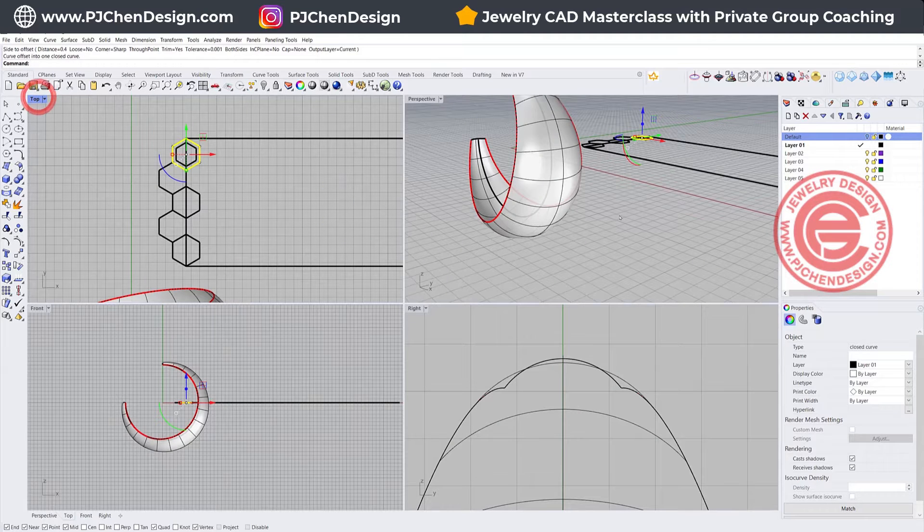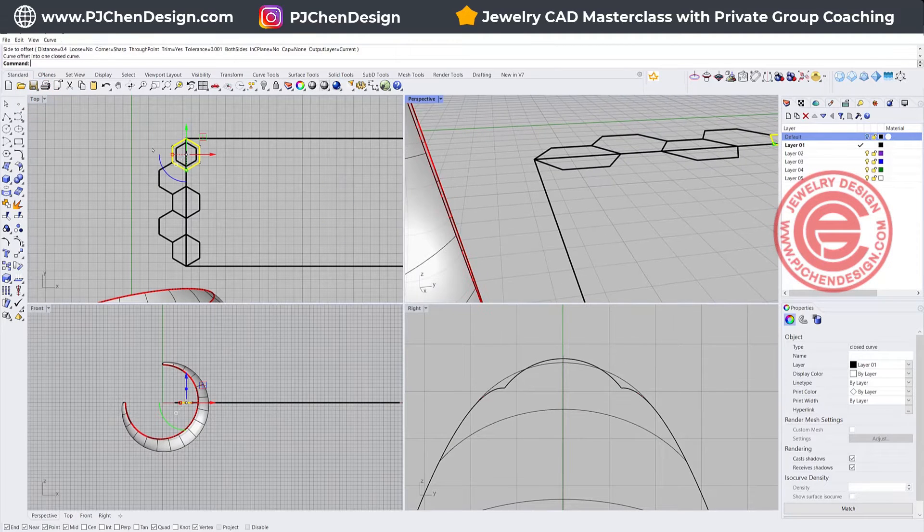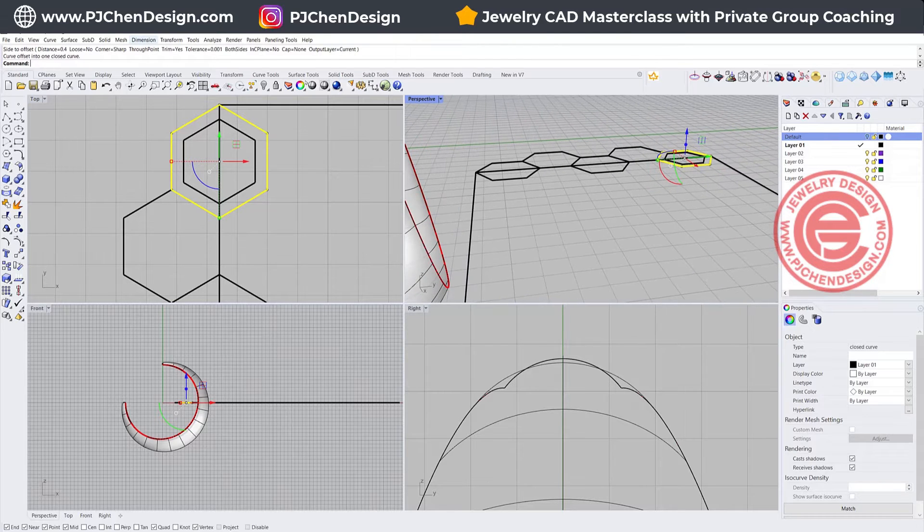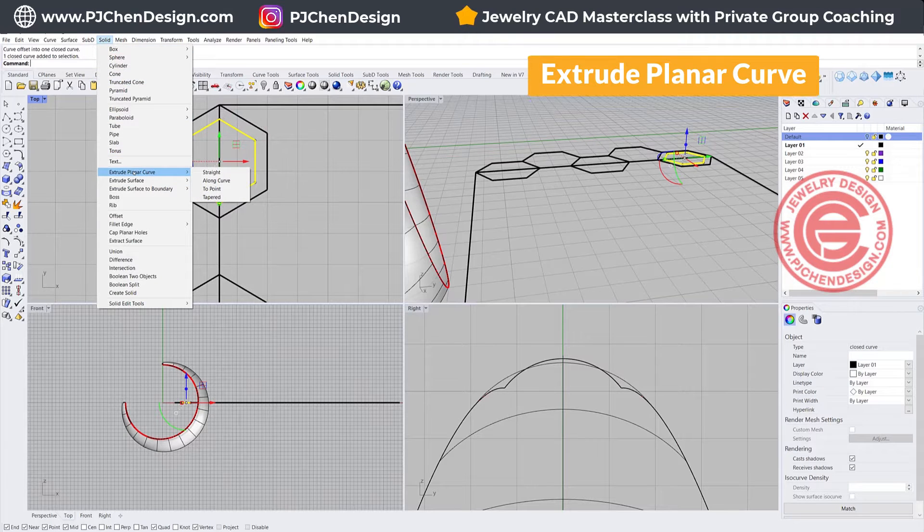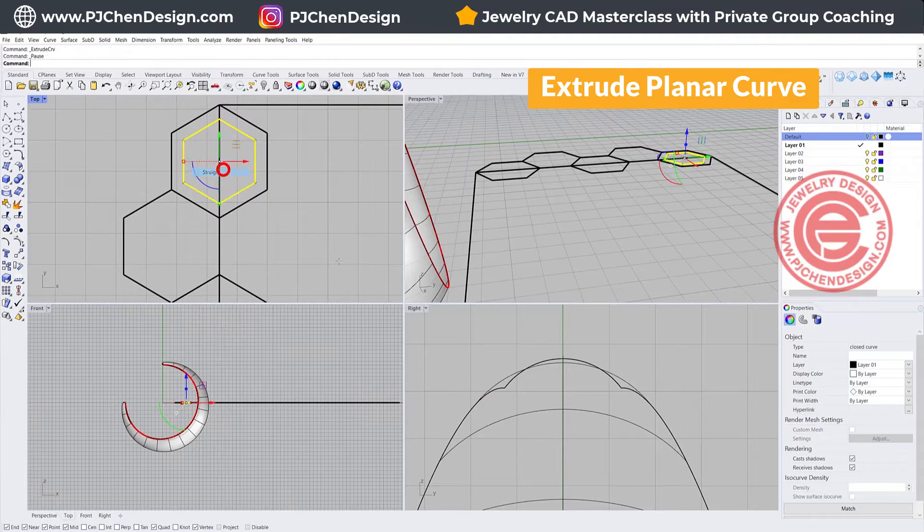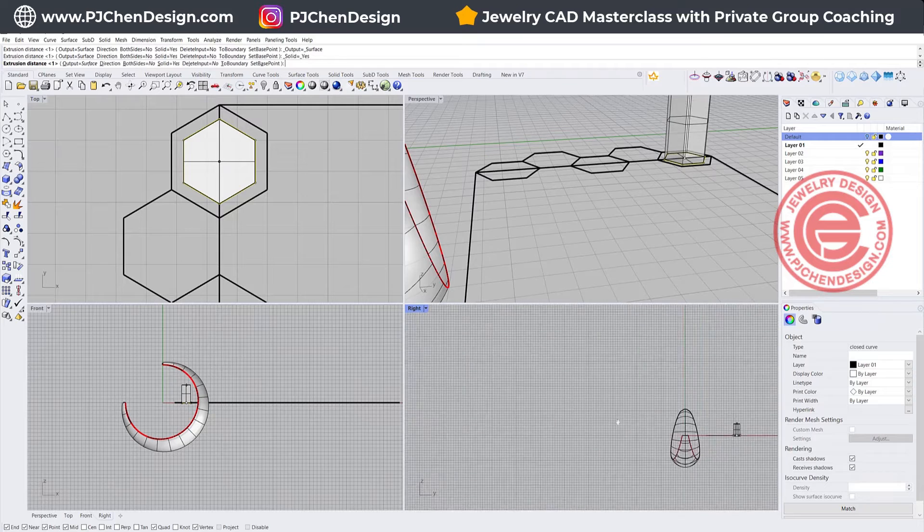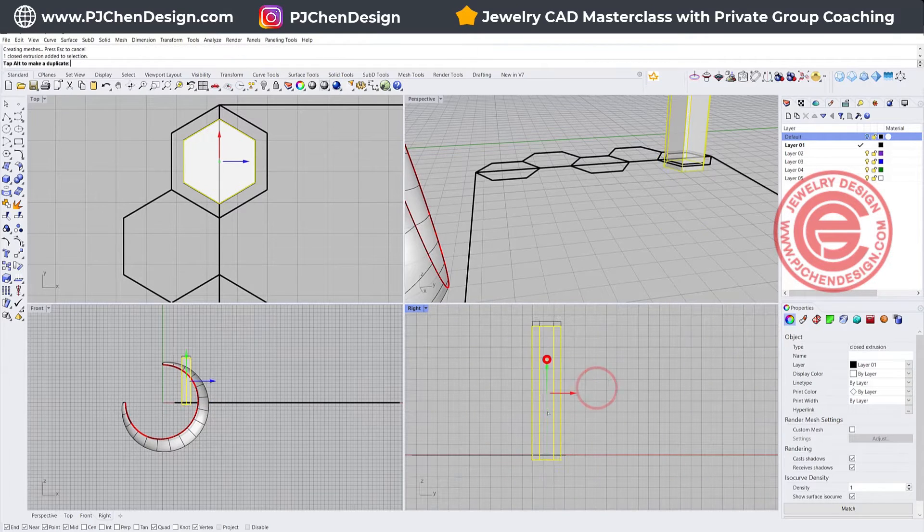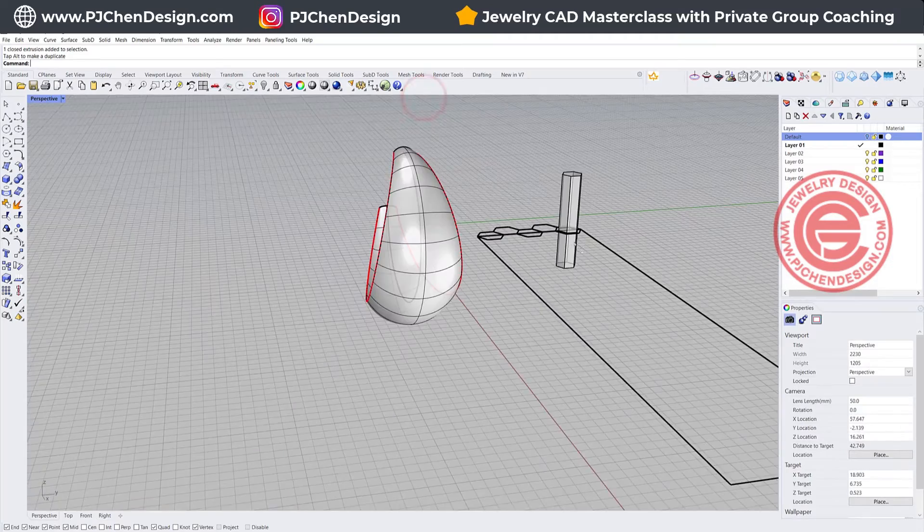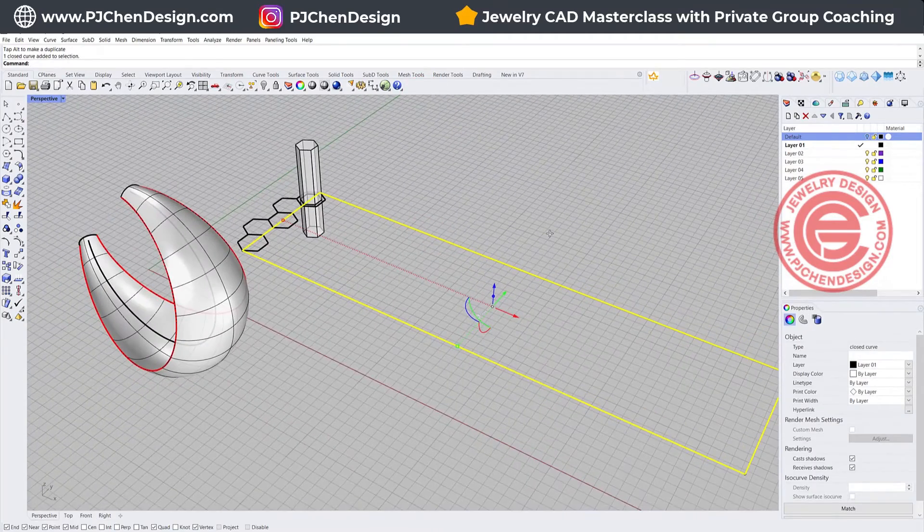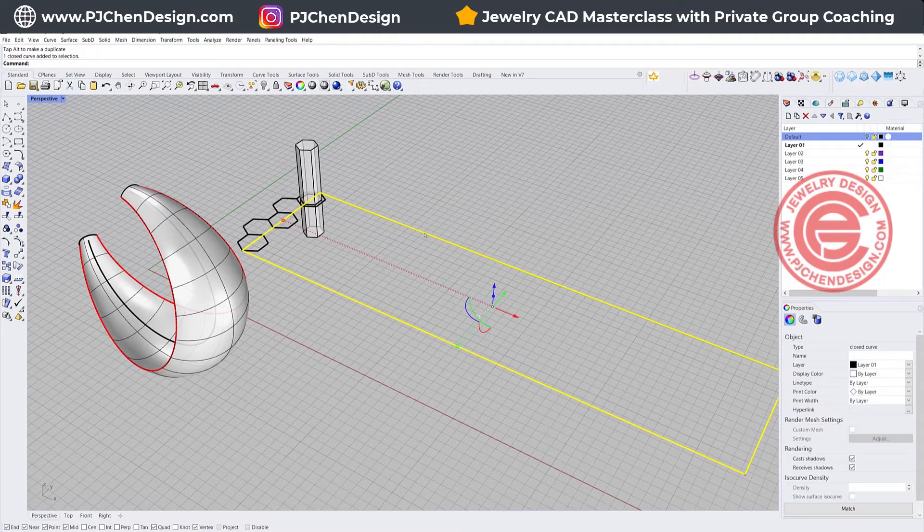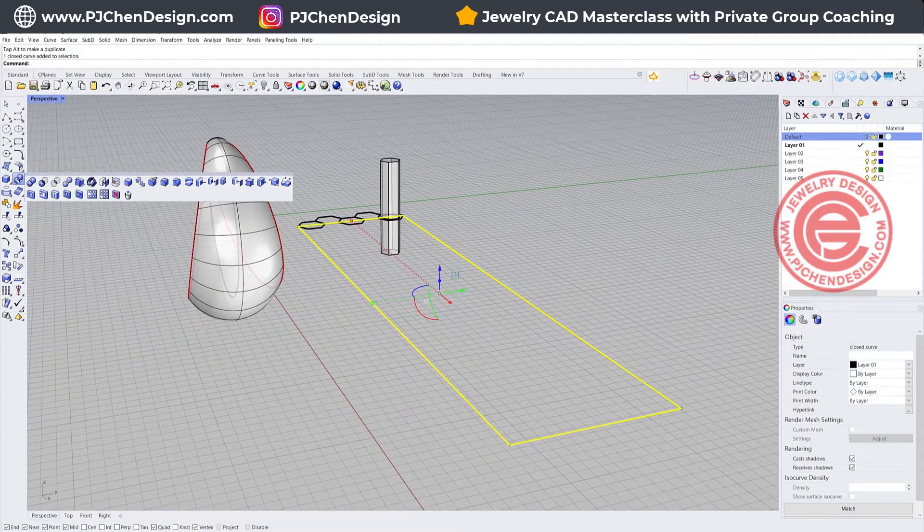Then we want to just make it into the solid by extruding this curve we just offset. So let's extrude planar curve straight. Just make them into the solid. I'm going to move it down so it intersects with the planar curve that we have. Now let's make them into solid and do the boolean.